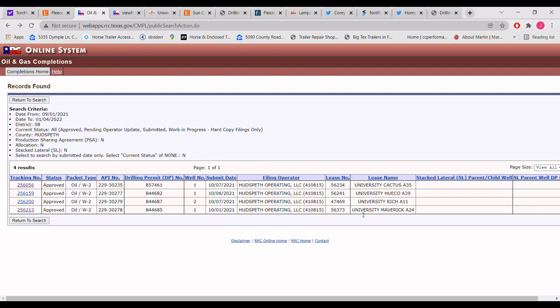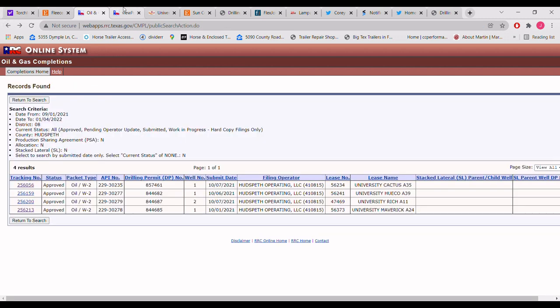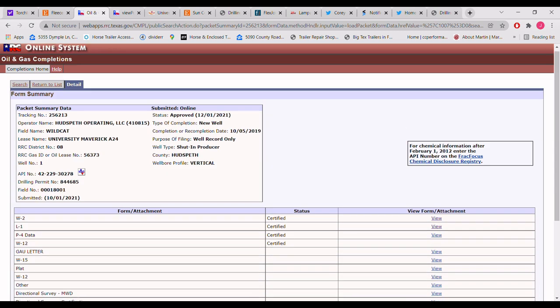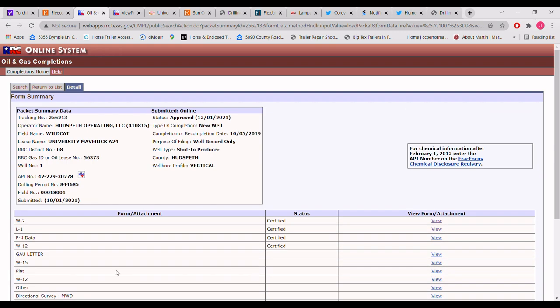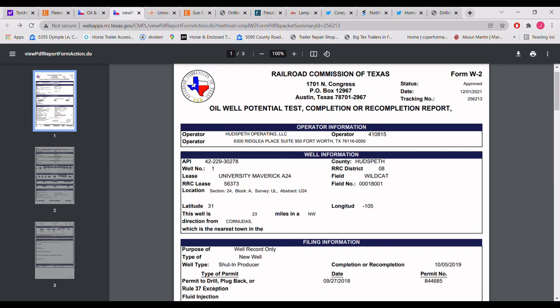These are the tracking numbers. So he was talking about, he posted University Maverick A 24, and if you go to this, you can go to a whole bunch of stuff for this particular well. And if you click on this W2 here, basically it takes you to this. Here's the whole document he was talking about, which he abridged out quite a few things. So yeah, it's the date. But like I said, look at that API number.